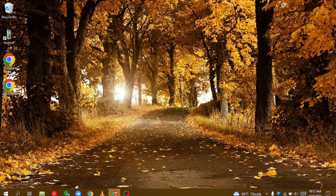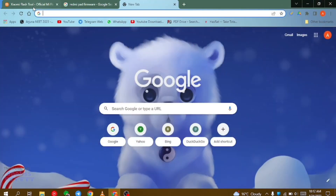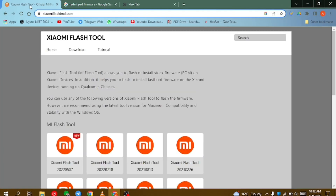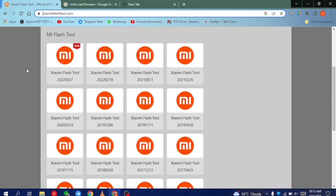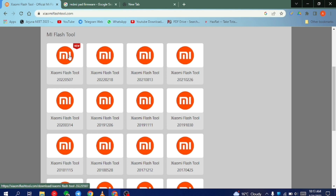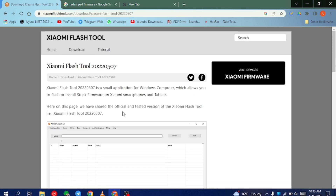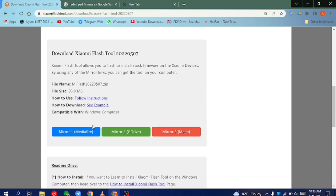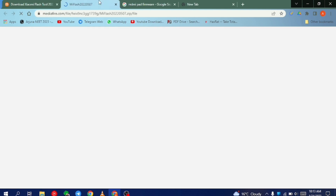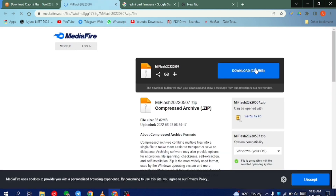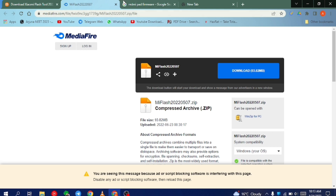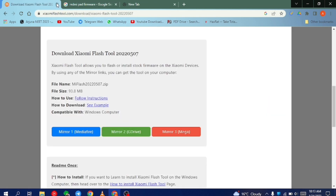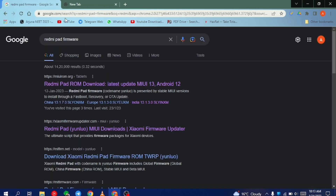First of all, you have to grab your PC and then open the Chrome browser. In Chrome, you have to download the first tool, which is Xiaomi Flash Tool. Simply go on the link in the description, and after going on that link, download the latest version of the Xiaomi Flash Tool. You can download it from any link you prefer. I am downloading it from Mediafire. After this, you have to download the firmware of your device.